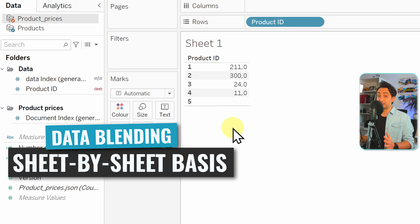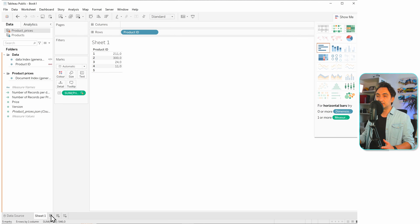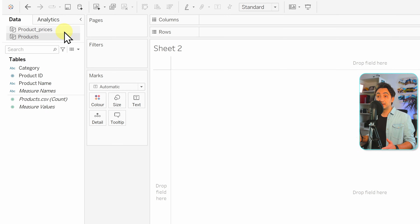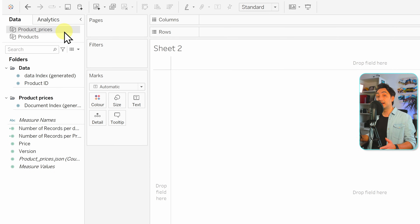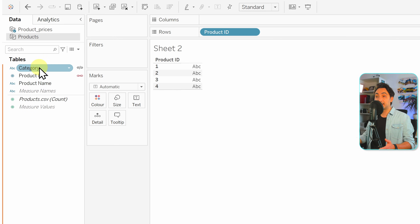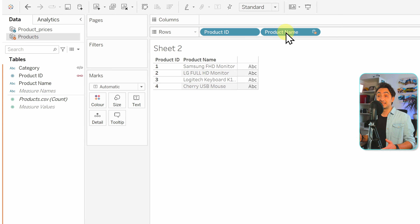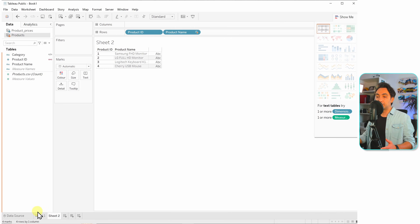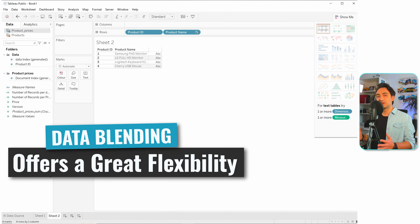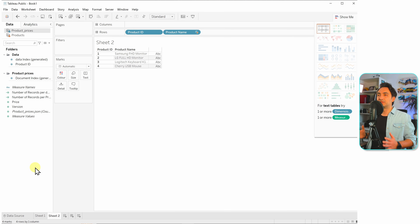One important thing to understand is that everything done in data blending is only relevant for that specific worksheet. If I go to another worksheet and create a new one, it completely resets — we have the two data sources again but without primary or secondary assigned. This means in each worksheet we can make a new decision. On sheet one, products was the primary. On sheet two, I can change my mind and make product prices the primary instead. This flexibility lets us decide in each worksheet which is primary and which is secondary depending on requirements.